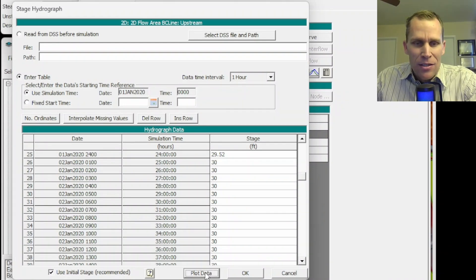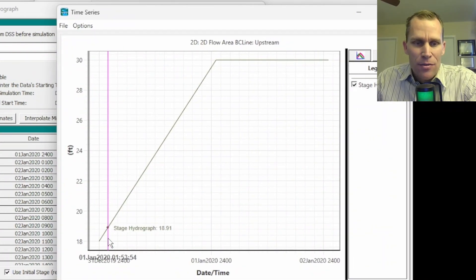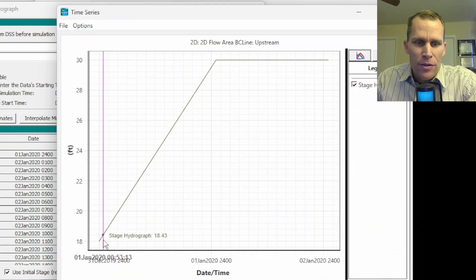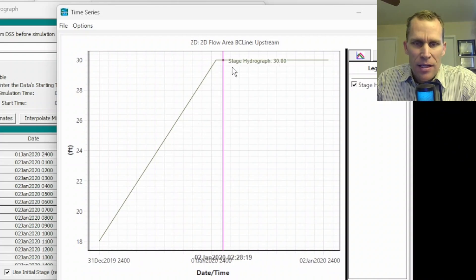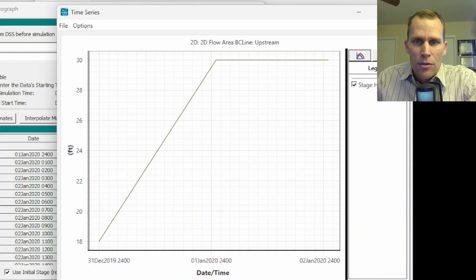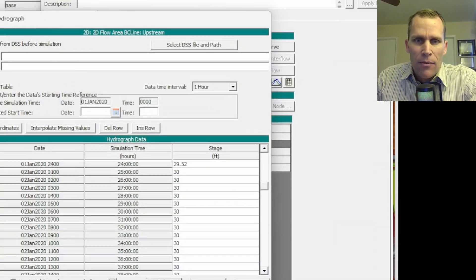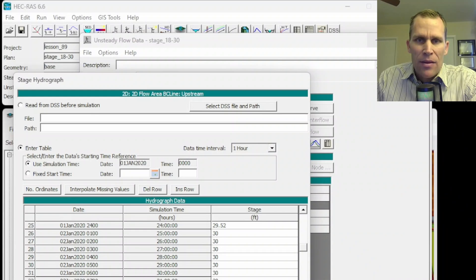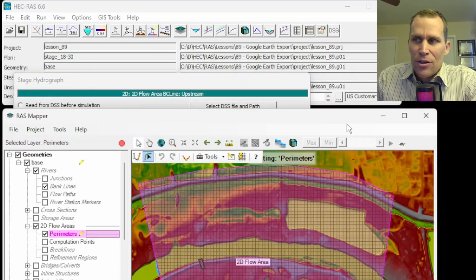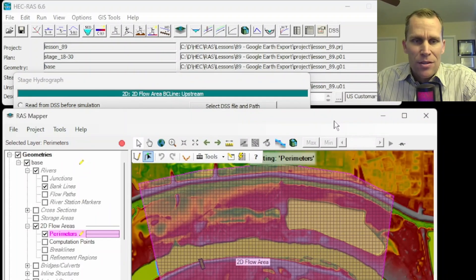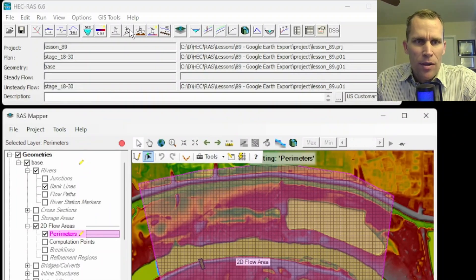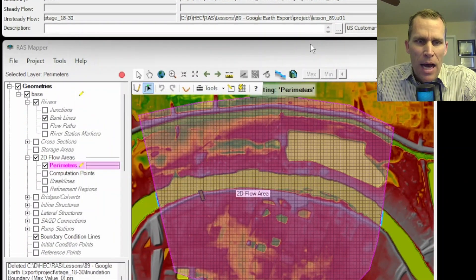It's a two day simulation. Here is the stage hydrograph and the first day it's increasing and then the second day it just holds constant. So we're going to go ahead and run this simulation and then check out the results and do all the Google Earth visualization. To run the model, you just go ahead and click compute when all your settings are set up.